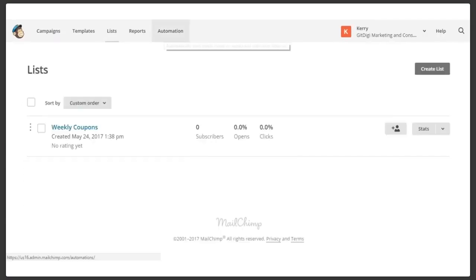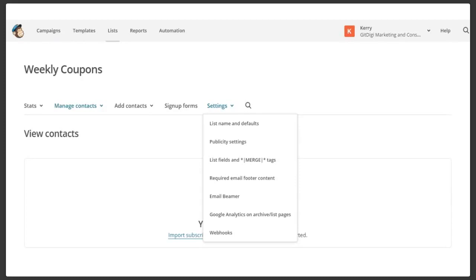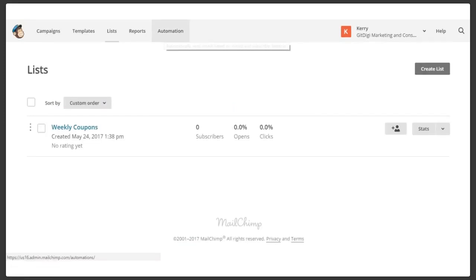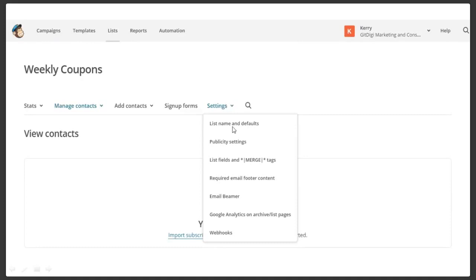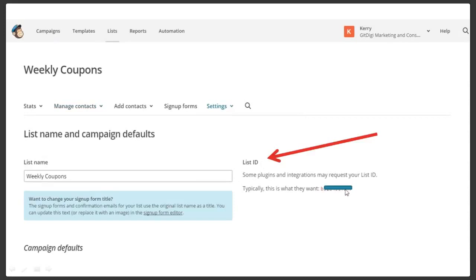Any questions on creating a list? You don't need to create a form, you don't need to create anything like that. You simply need to create a list, give it a name, and get the list ID. Let me go through this one more time because this is very, very important. Simply come over to 'weekly coupons,' go to Settings, List Name and Defaults. Right here to the right is your list ID. Copy and paste your list ID in the same place where you put your API key. You have to have these two bits of information to activate your marketing platform.